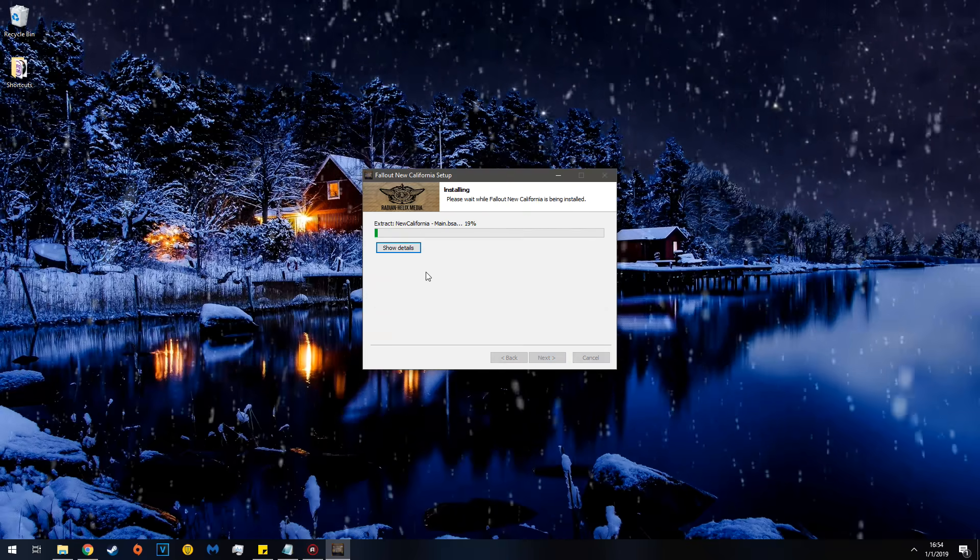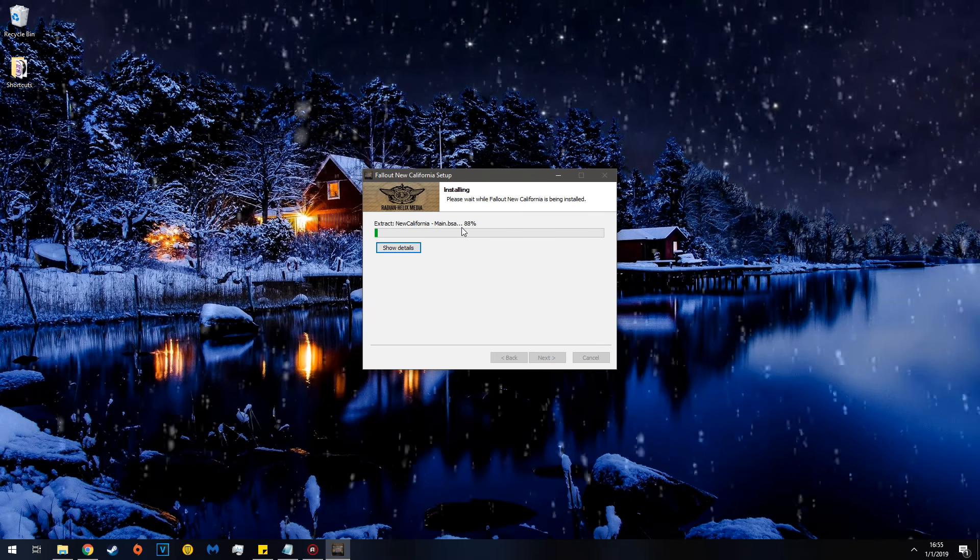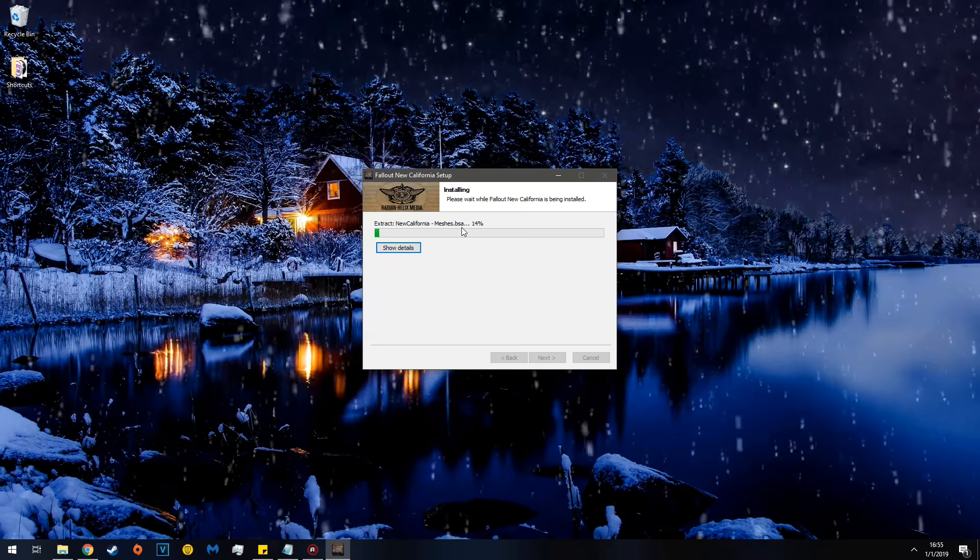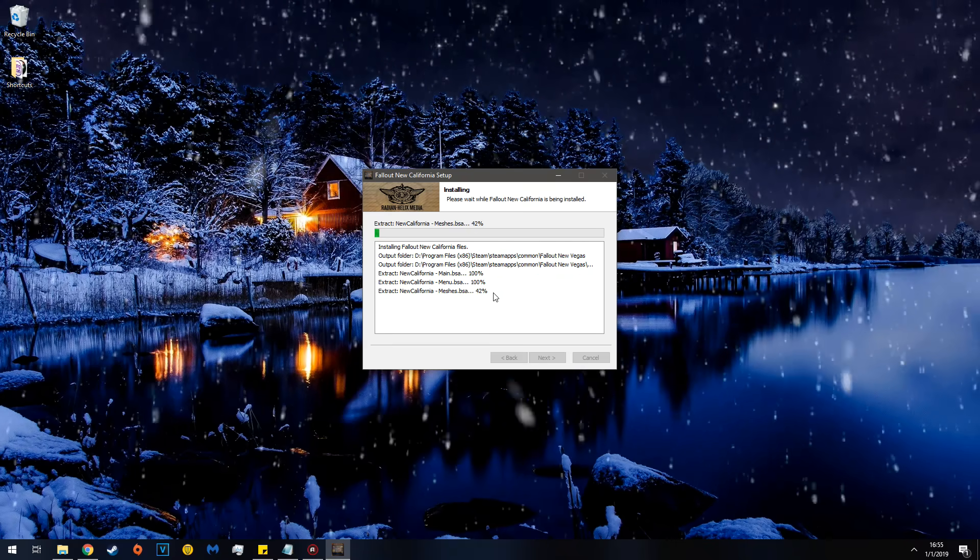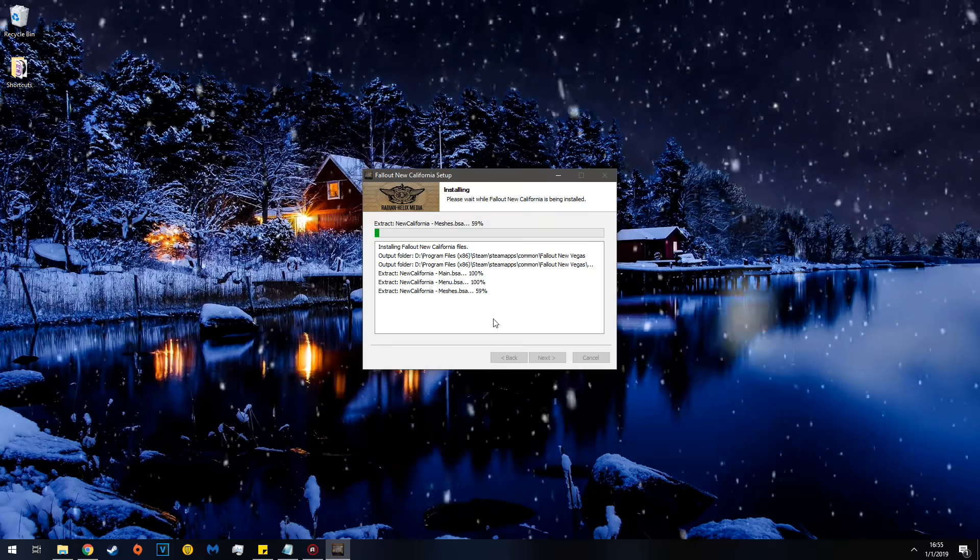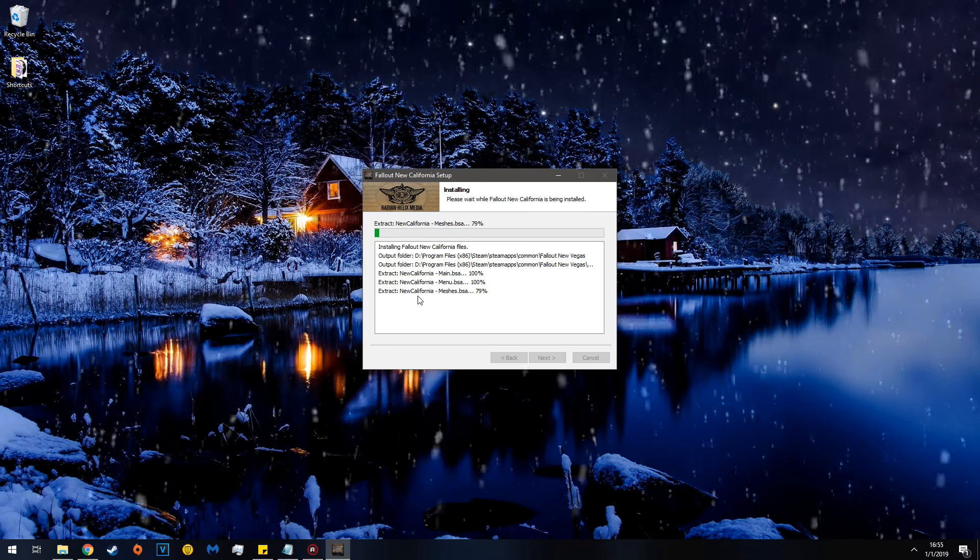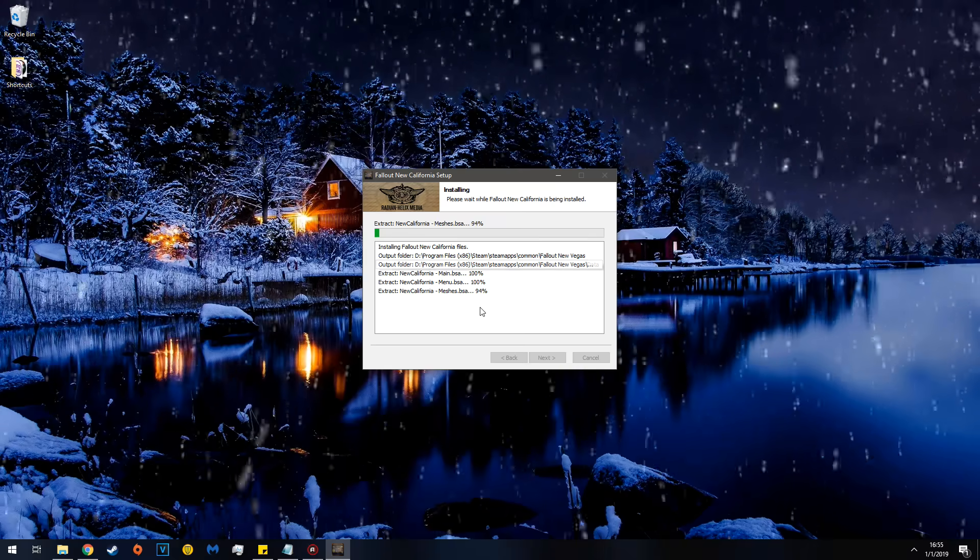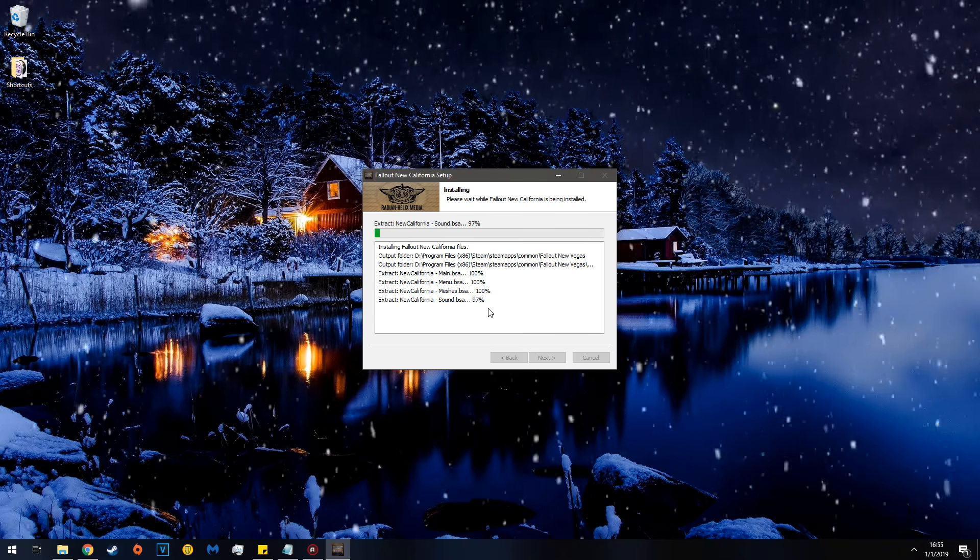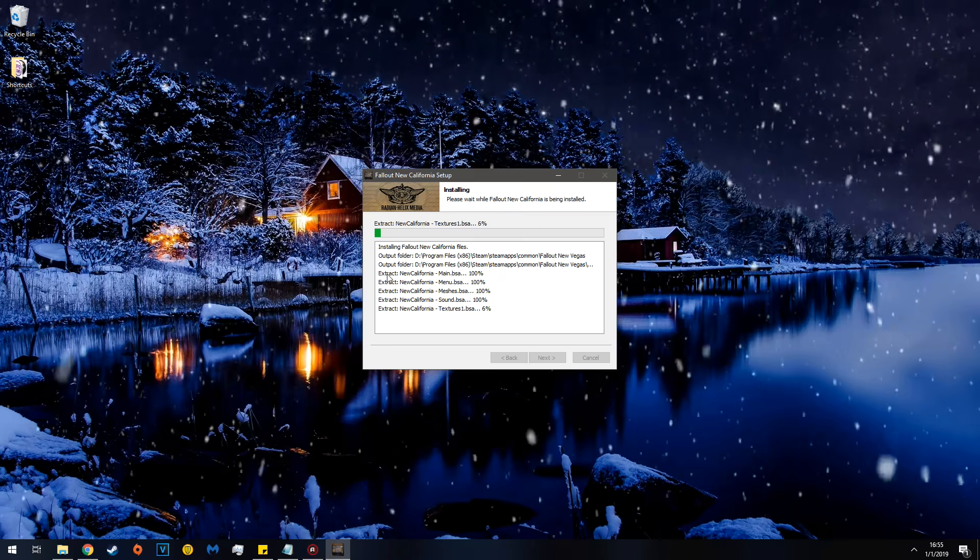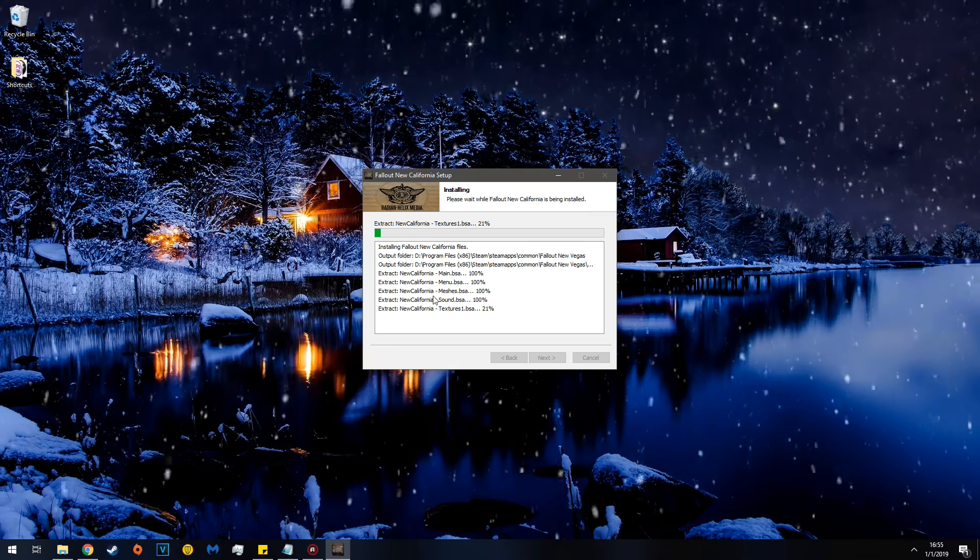Click. And now you'll be greeted with this. This will probably take a little bit of time. If you're interested in the details, you can click Show Details, and you can see it churning the mods away.